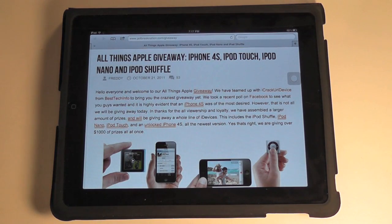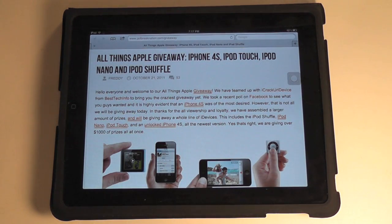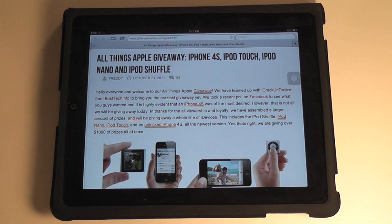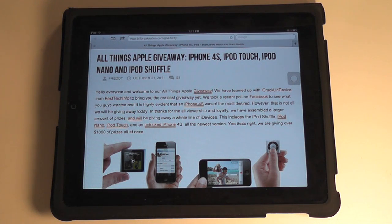Hey guys, before we start this video, just going to remind you that this video is part of our All Things Apple Giveaway. Click on the screen right now to be redirected to a page with more information about that.